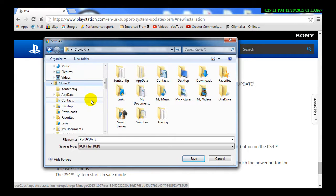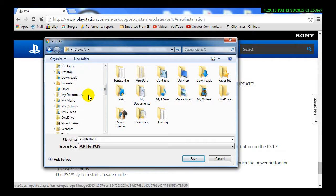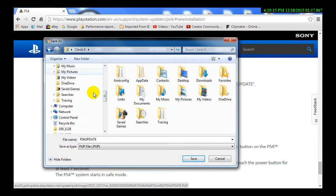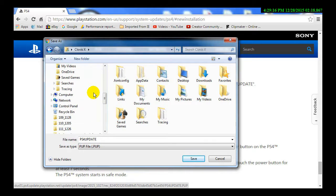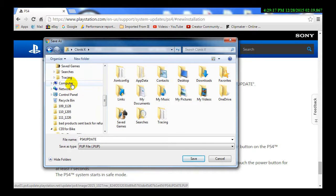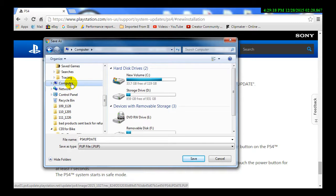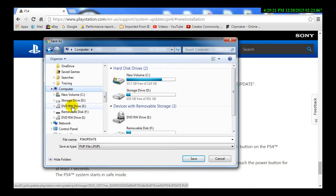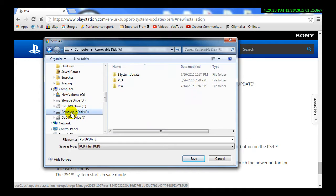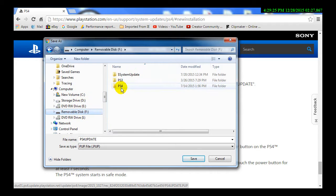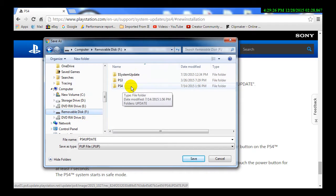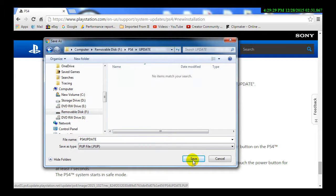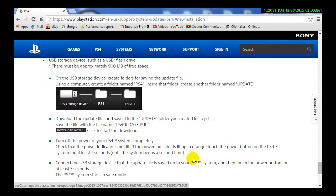What is going on? Documents, pictures. Oops, sorry. There we go. Computer. We're going to go to my F drive, which is the removable USB that you've seen, and then we're going to open the PS4 folder. We're going to open the update folder and save it in there.